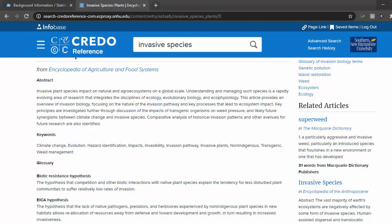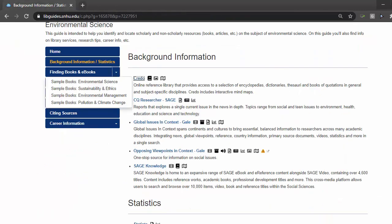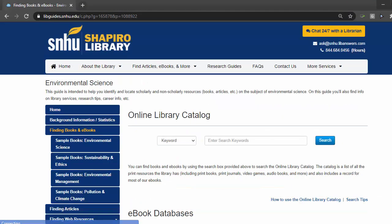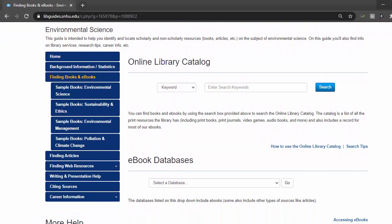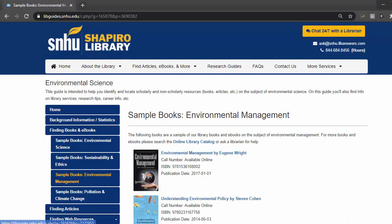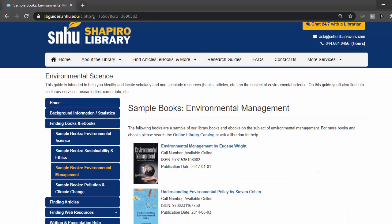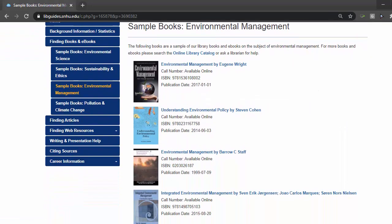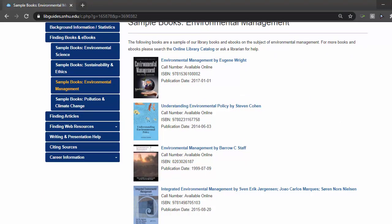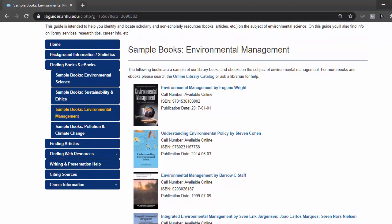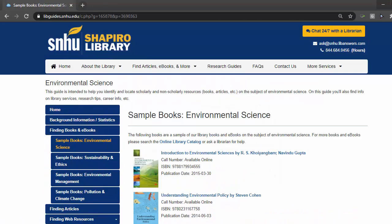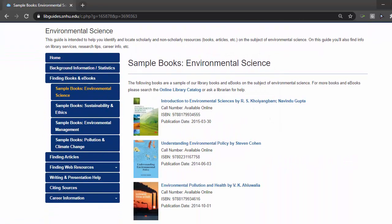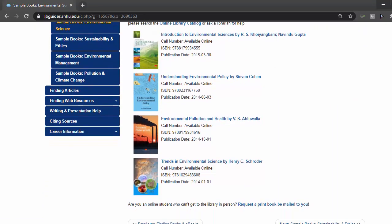Another important source of information for background knowledge comes from books. As we navigate to the Finding Books and Ebooks tab, you will find sample ebooks, which can help you narrow your focus toward a particular topic, and also provide that holistic overview of a research area. As I don't see anything related to invasive species listed, my next step would be to search for an ebook.